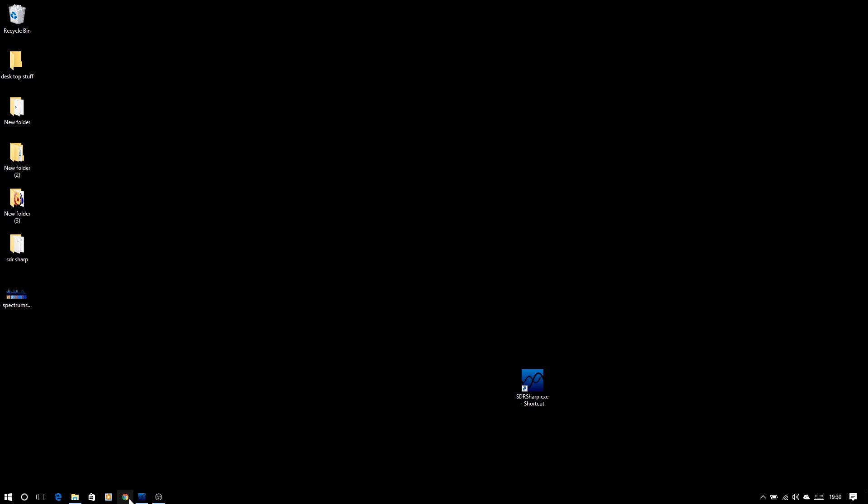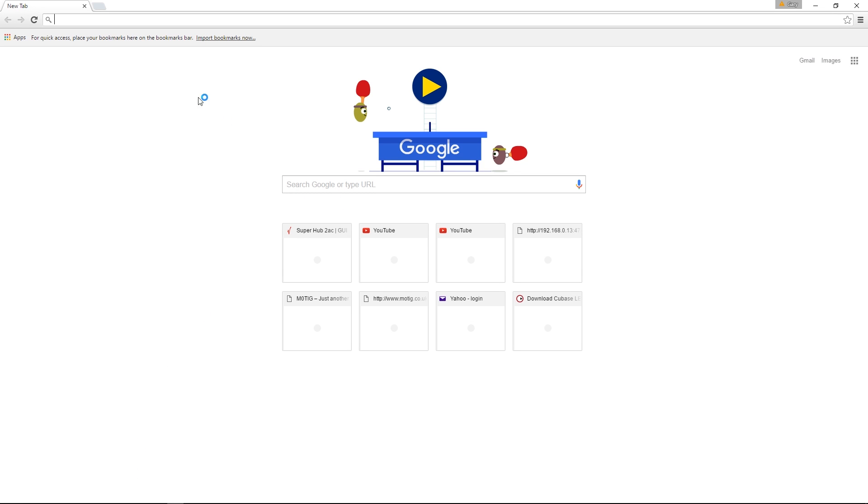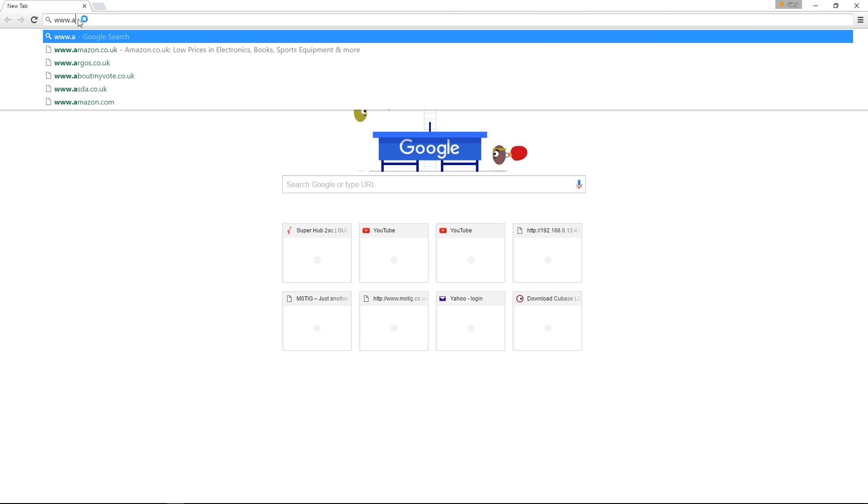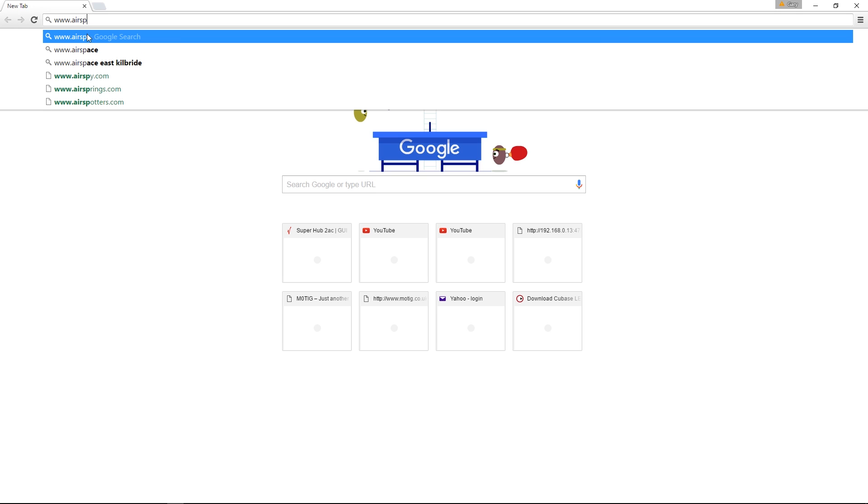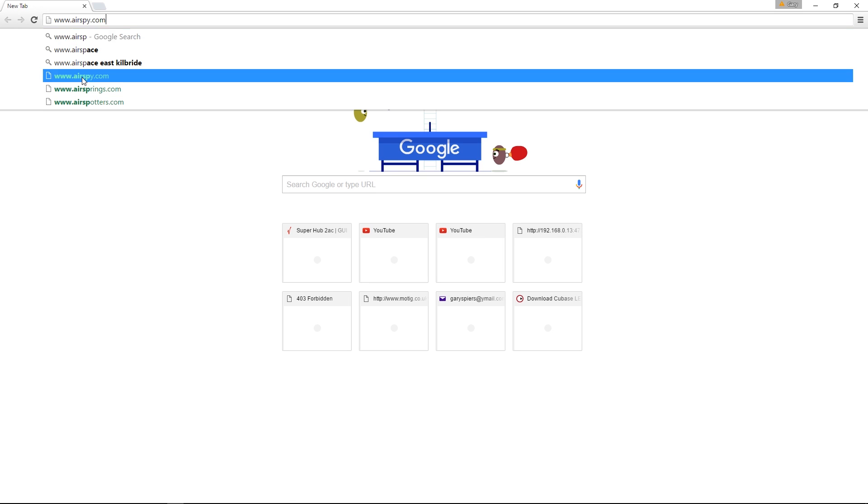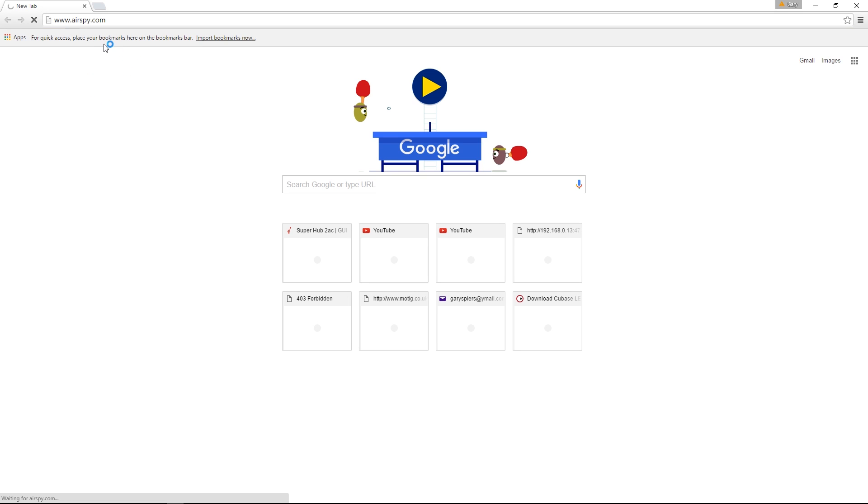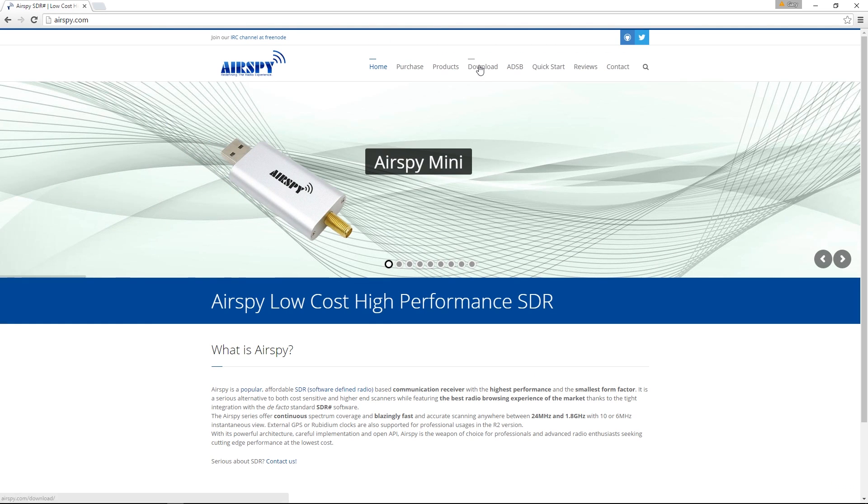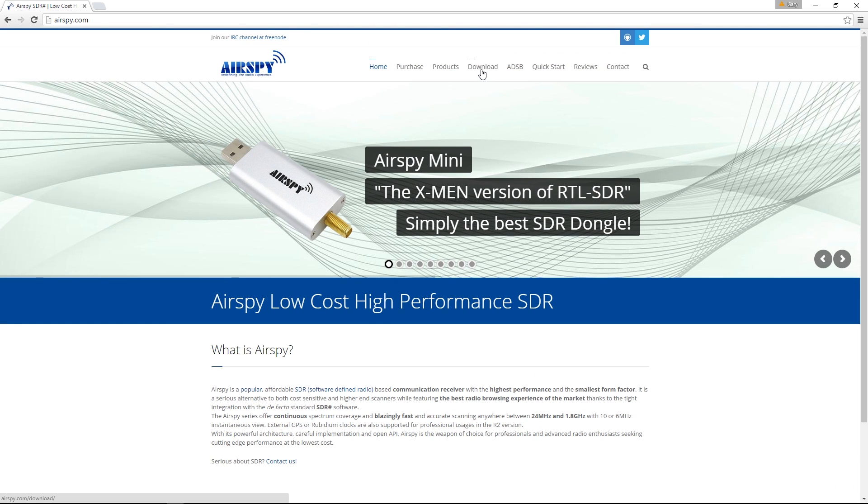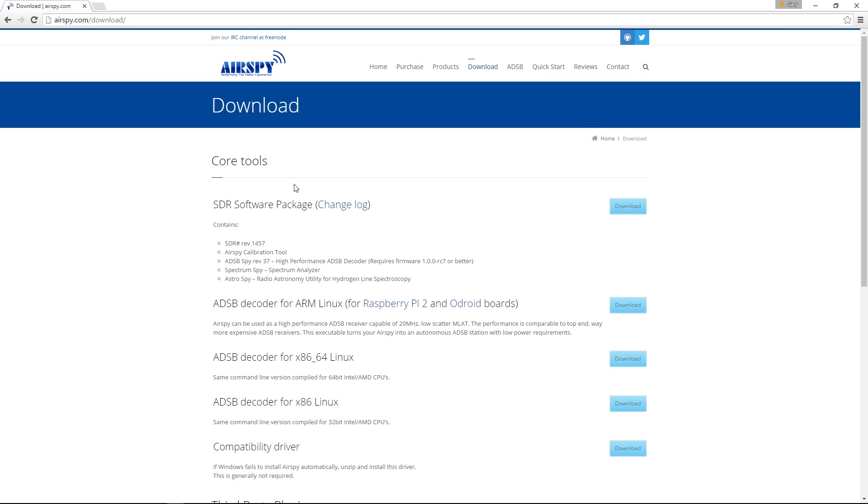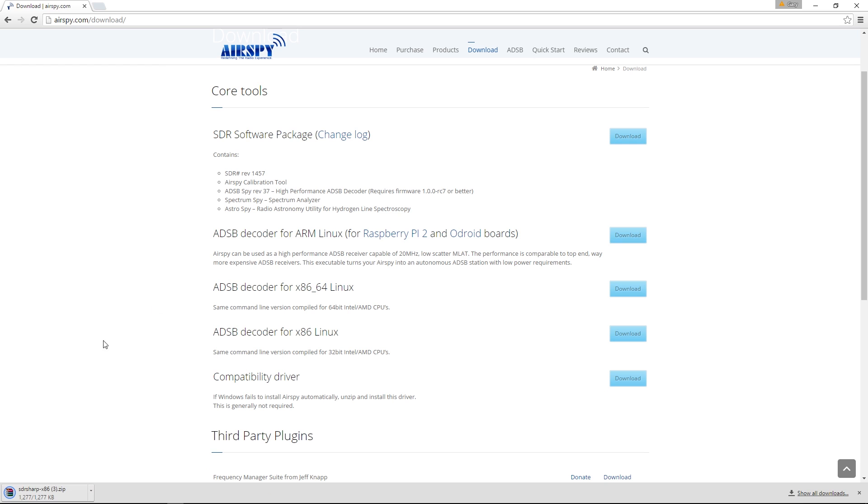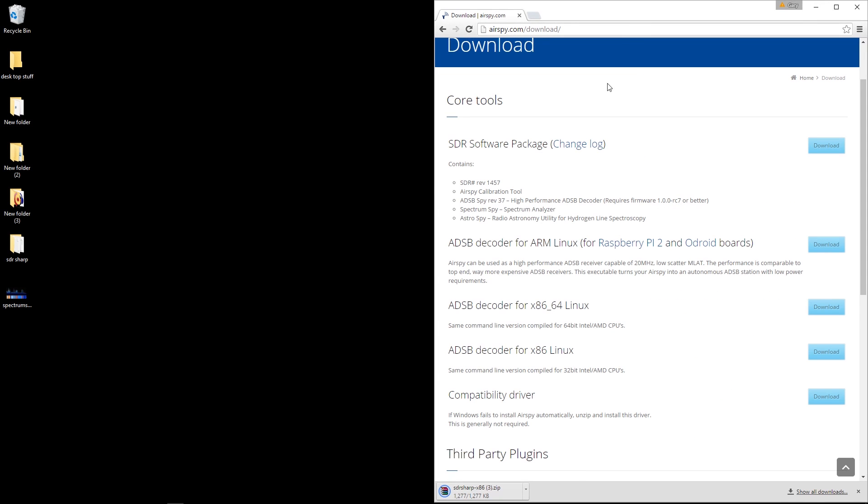First things first, we're going to jump on our web browser. I prefer something like Chrome. We're going to go to www.airspy.com. We're going to go down to the download section up here. Okay, here we've got the core tools which is what we're interested in with the latest version, so we're just going to select download.